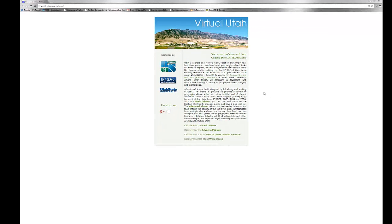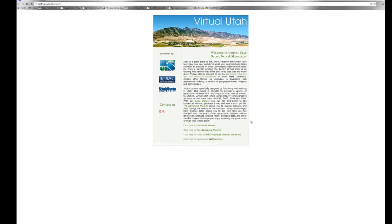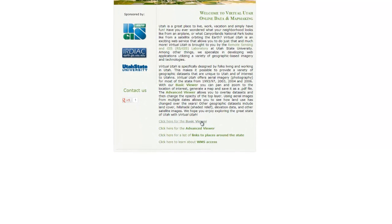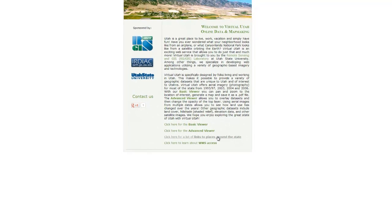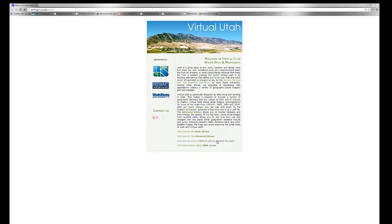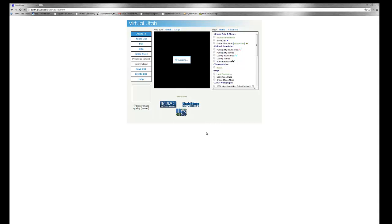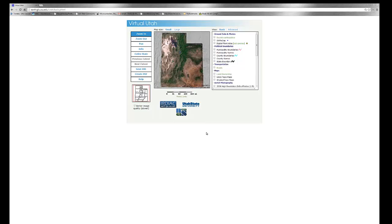Looking at the main page, you can see you have several options. You can use the basic viewer, an advanced viewer, or click for a link of places around the state of Utah. In this case, we'll click on the basic viewer to take a look at some of the GIS and geospatial data layers available.